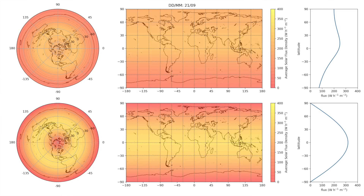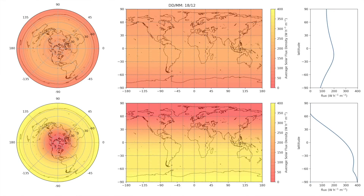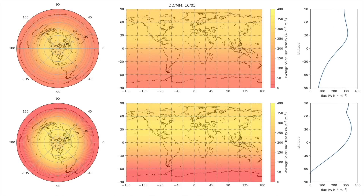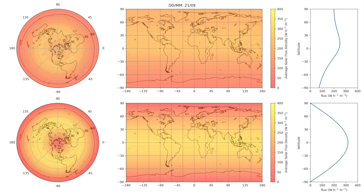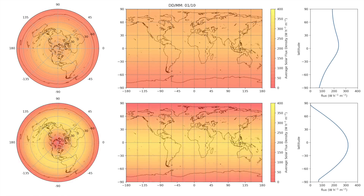Each frame shows the average flux density on the corresponding day. Starting with the autumn equinox: on a globe we see a nice symmetric function of solar flux density about the equator where it is maximum, falling off to zero at the poles. On a flat earth we see an asymmetric distribution — a peak just north of the equator which falls off in intensity approaching the Antarctic. During the equinox, the north pole receives an average of around 200 W/m² and the south pole around 75 W/m² — in reality both should receive zero.